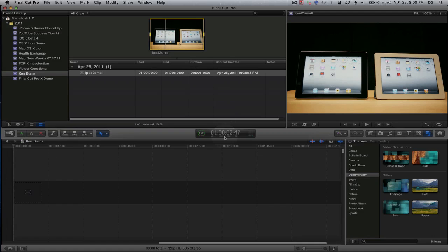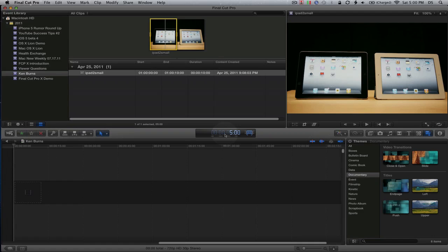I'm going to come down to the playhead duration, double click on that, and change it to 5 seconds. You'll see that Final Cut has changed the duration of the image to 5 seconds.